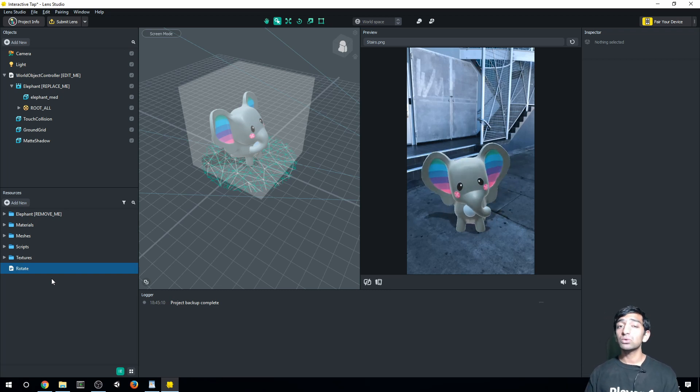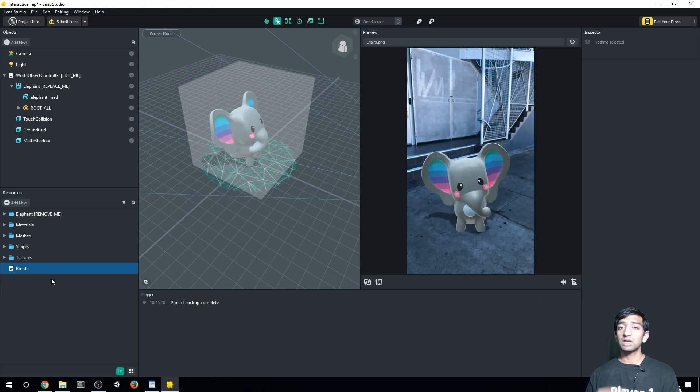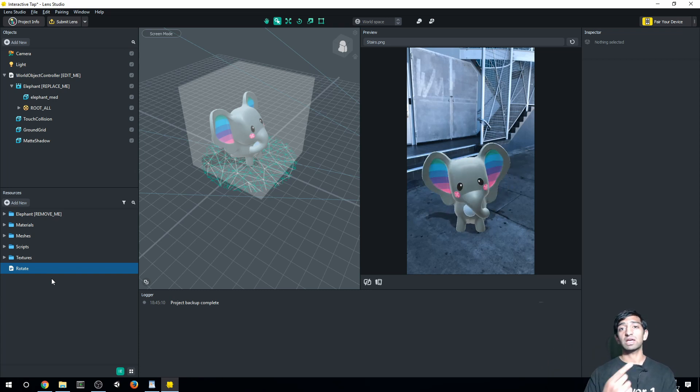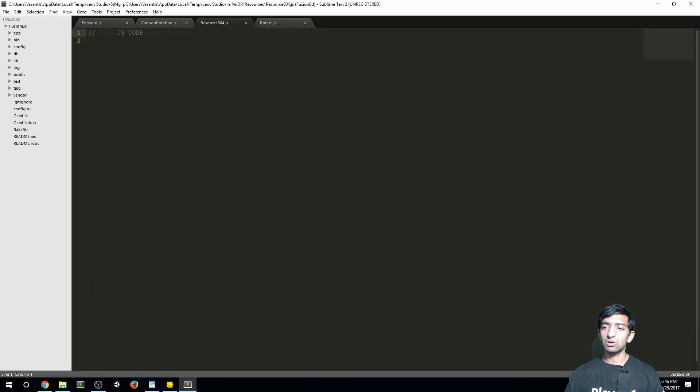So what we want to do with this script is basically just have our elephant here, just go rotating around in 360 degrees. Let's go ahead and open it up.